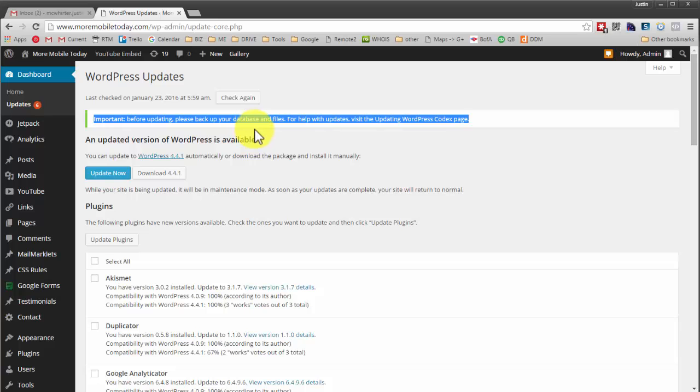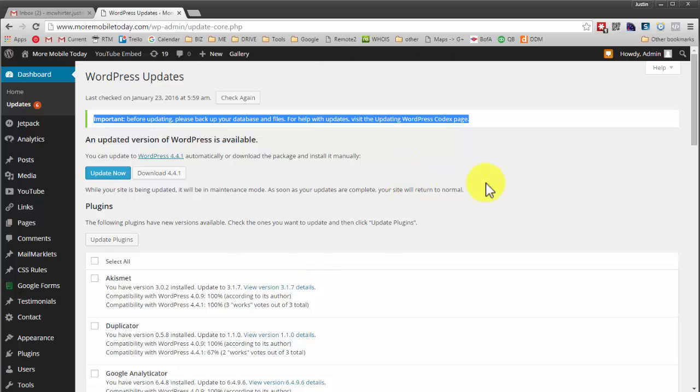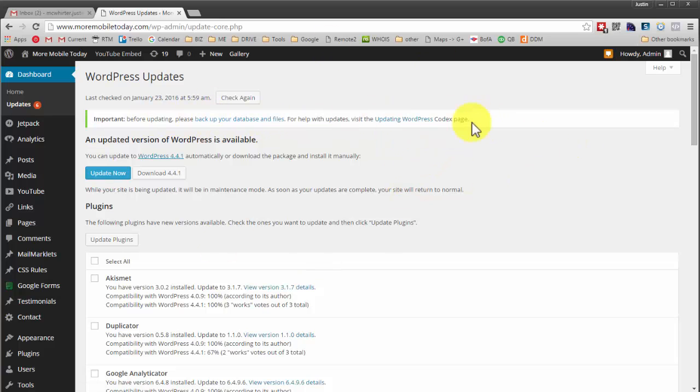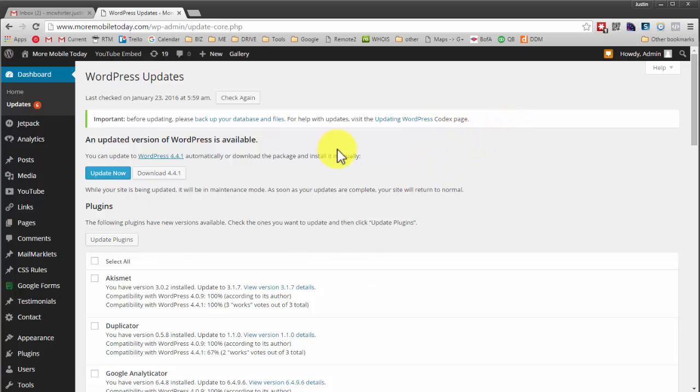So let's say you go through that process, you break your site, you hire a web developer to come back in and fix it, and they explain to you that you need to run a backup before you make any updates.